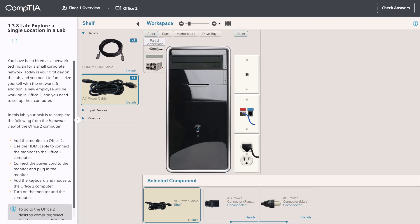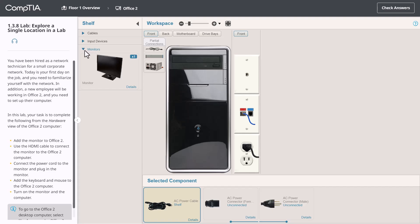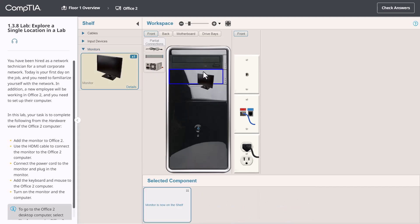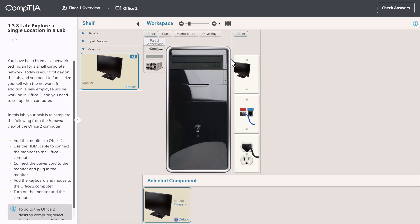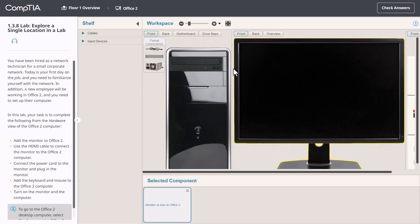Before we can work with an object in the workspace, we must first add it. For example, to add this monitor to the workspace, we expand Monitors and then drag it over. Notice that when I do, you see yellow lines appear which tell me where I can drop the monitor in relation to the other objects that are already there. In this case, I want to add the monitor to the workspace right next to the PC. I'll select this area and let go of my mouse key and the item drops right into place.